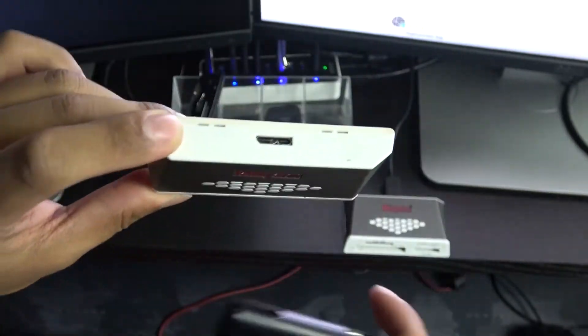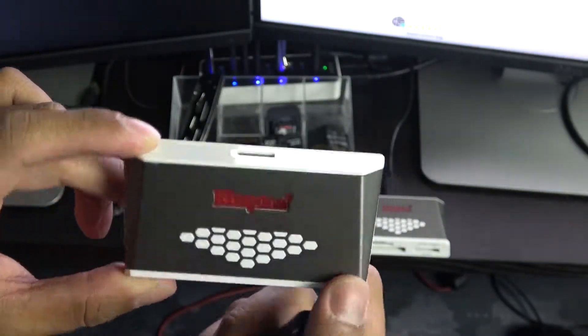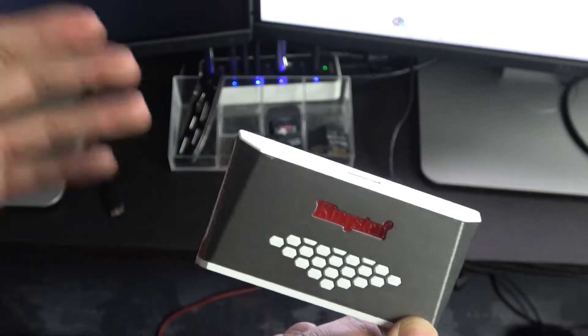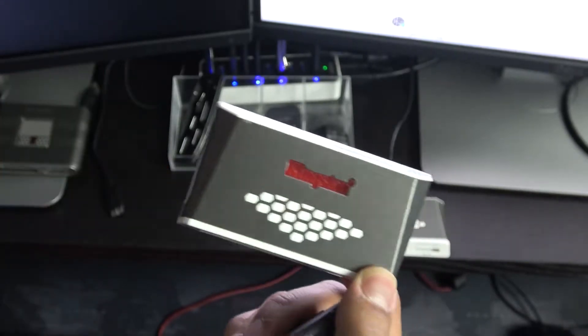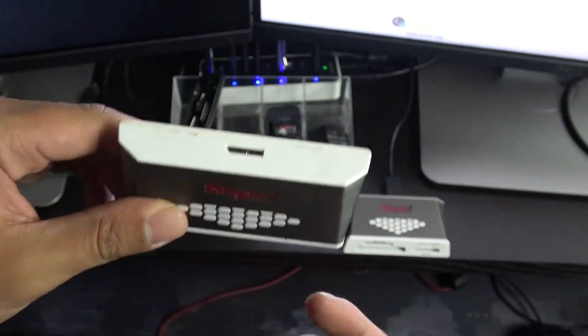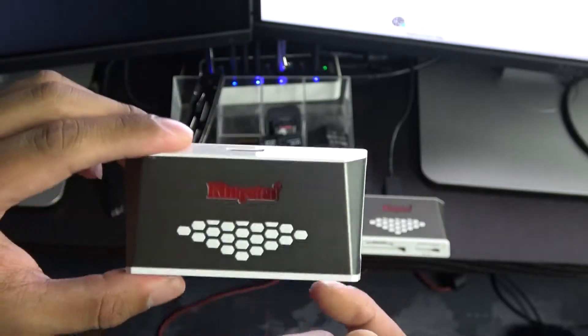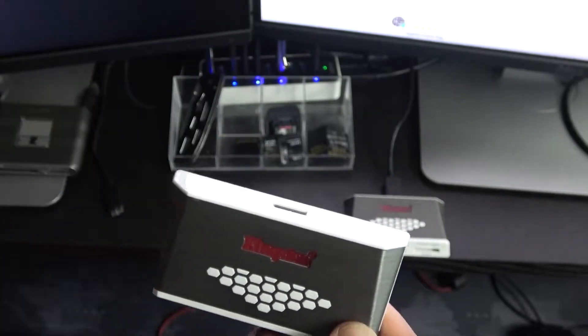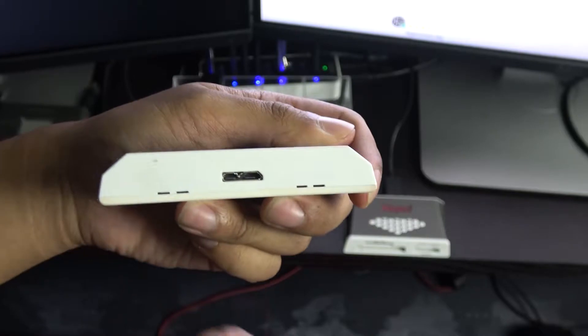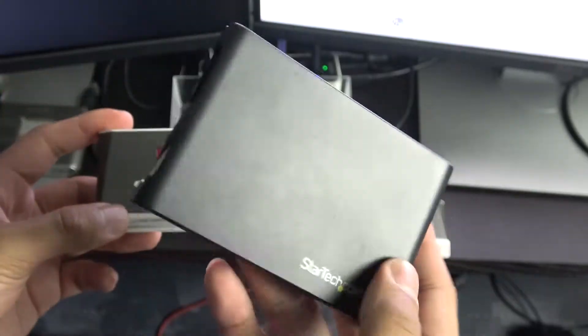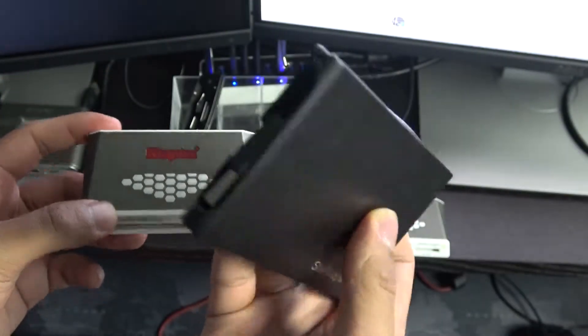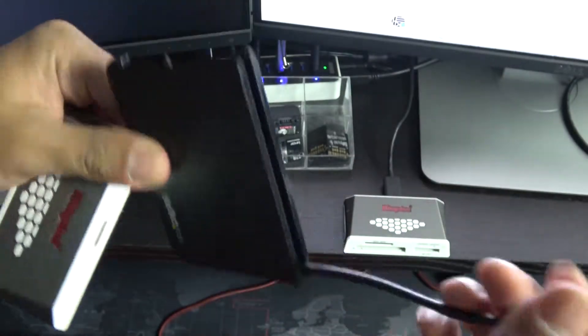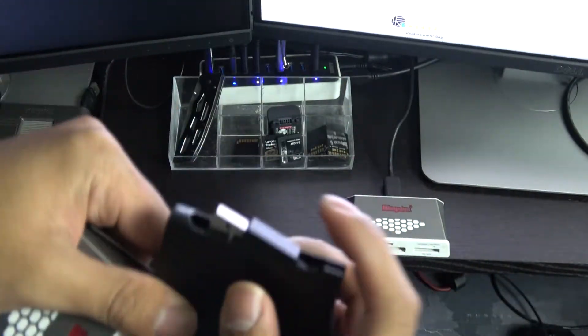However, it doesn't have the integrated USB 3.0 cable, which some might find as a pro or a con. For me, I kind of like that it doesn't have the USB cable integrated because if that cable ever goes bad, you could always replace it. That's where the StarTech one kind of fails—if this ever fails, then your entire card reader just won't work.